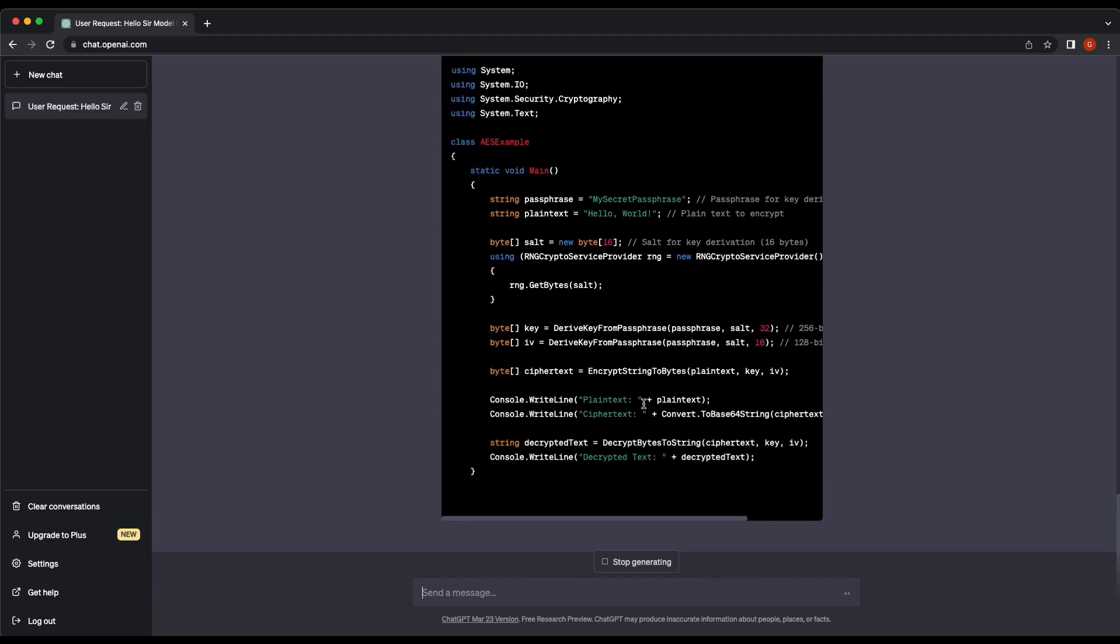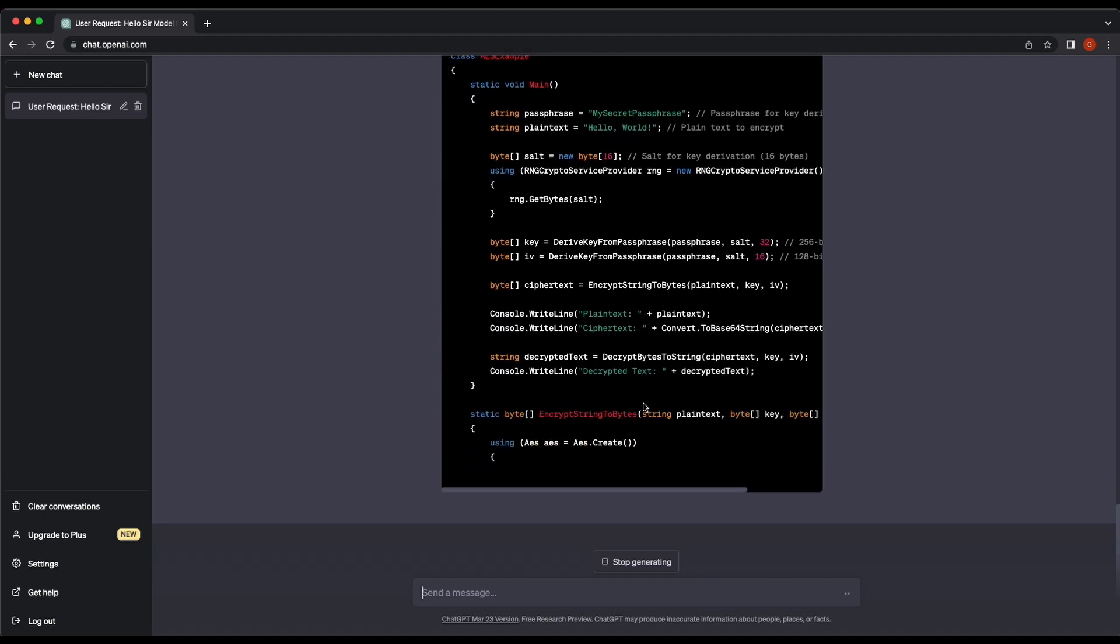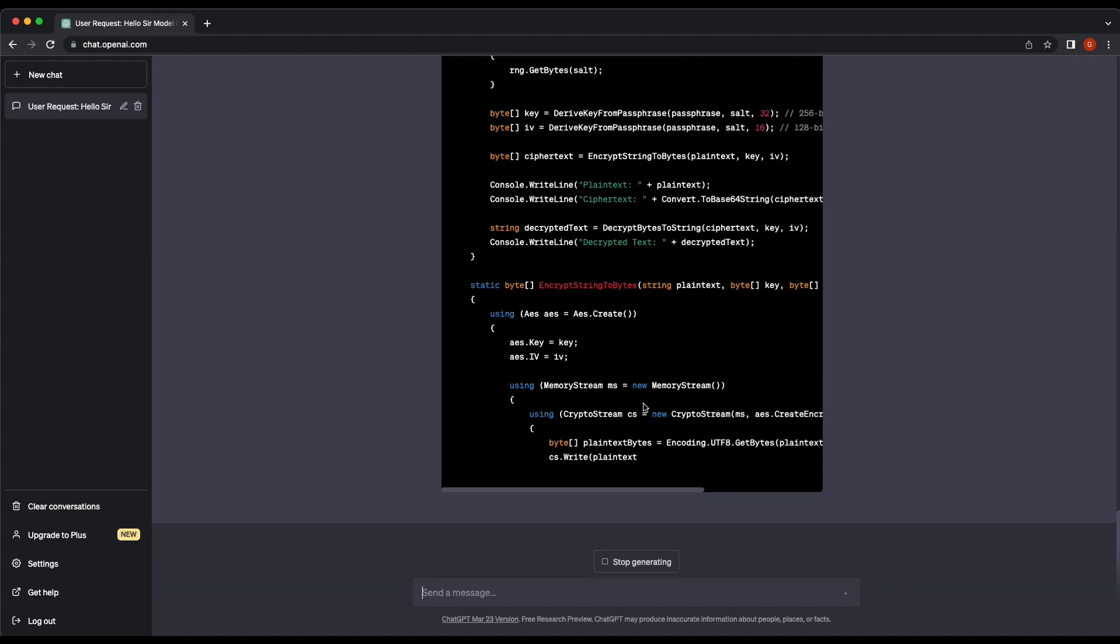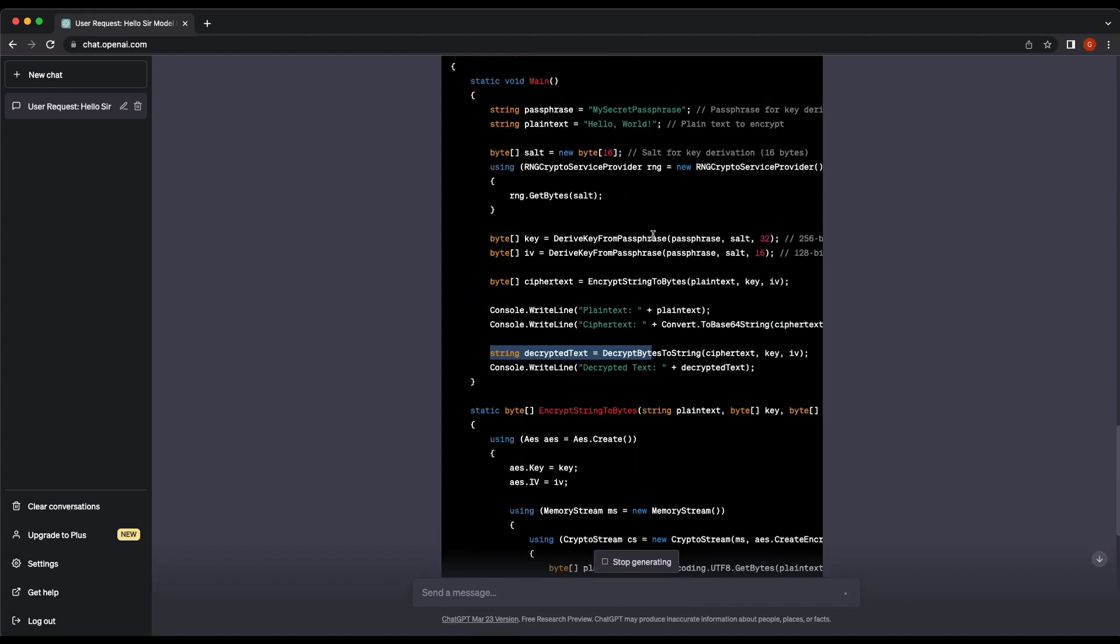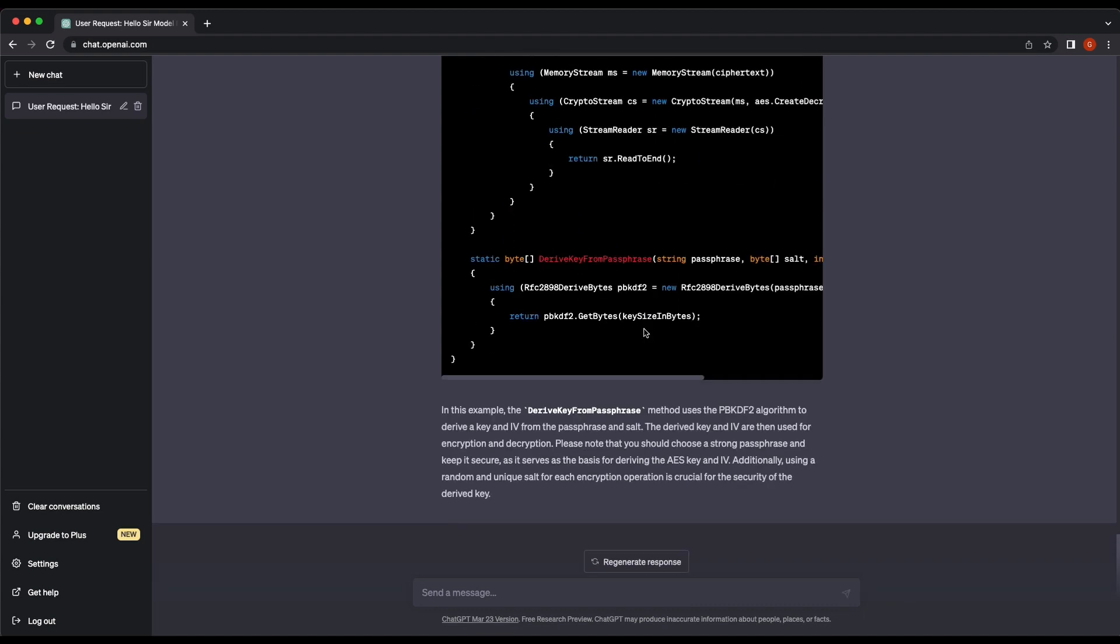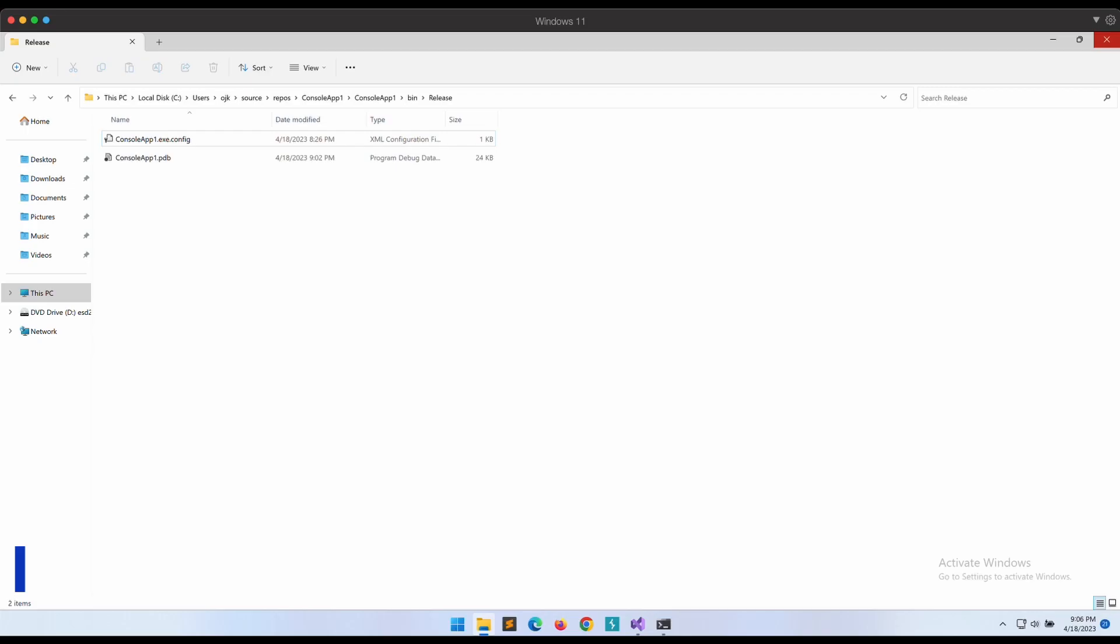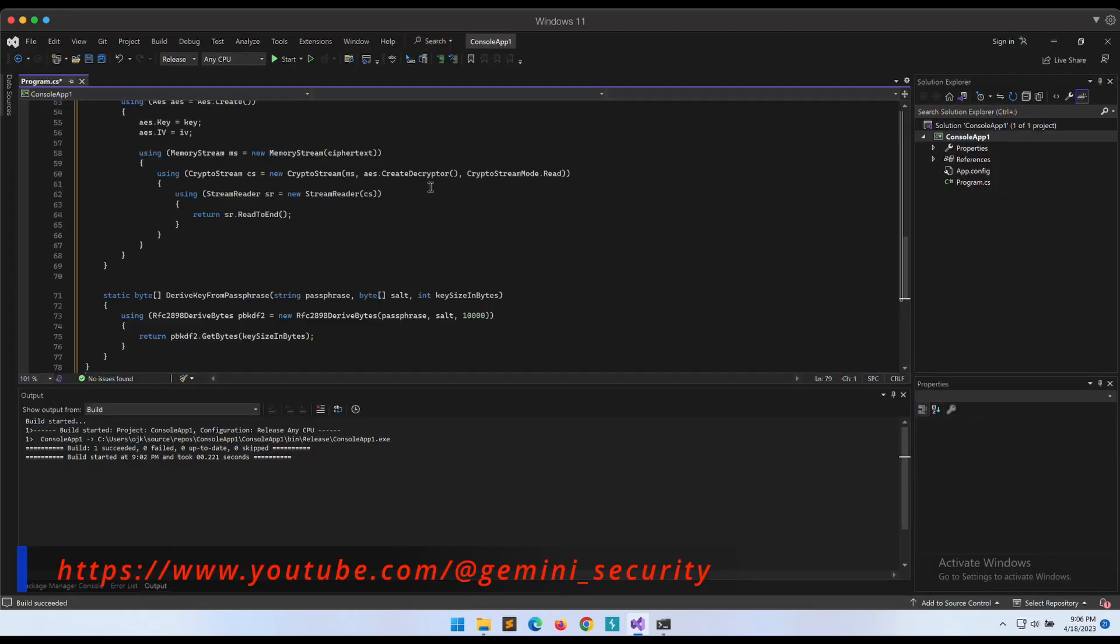Awesome, this looks so much better. Although the salt is still random, but that is okay - we can just change it later by removing the RNG statement ourselves. Let's copy this code and give it a shot. Hopefully it will compile and execute on our first try.